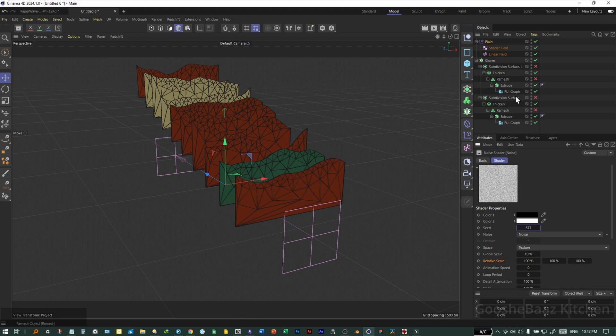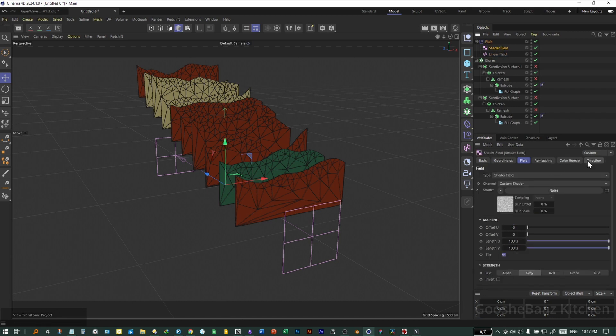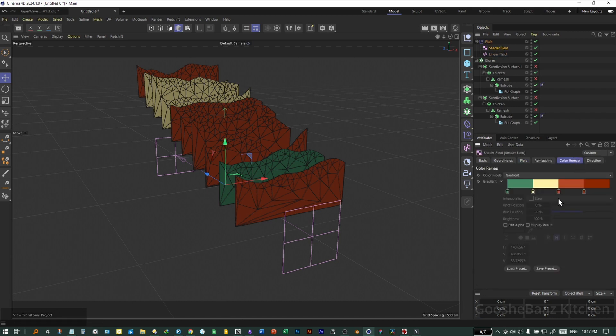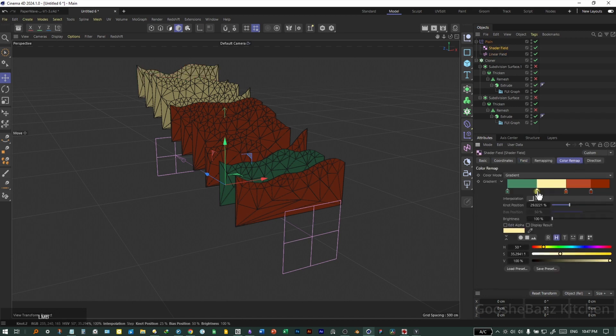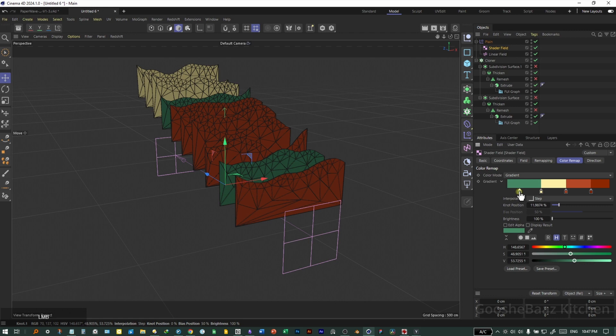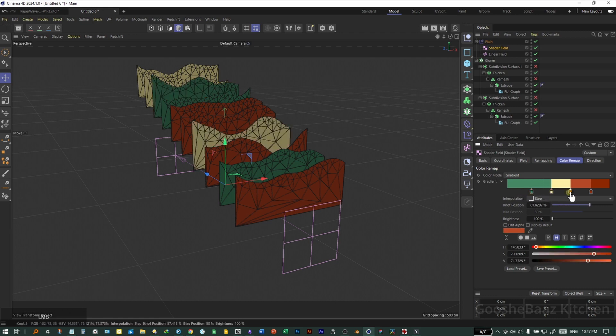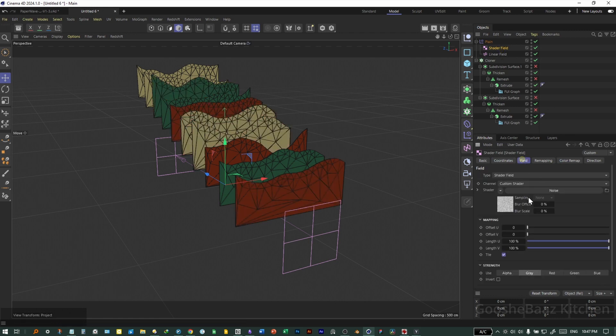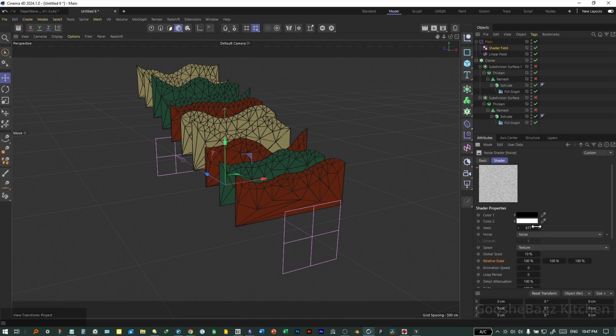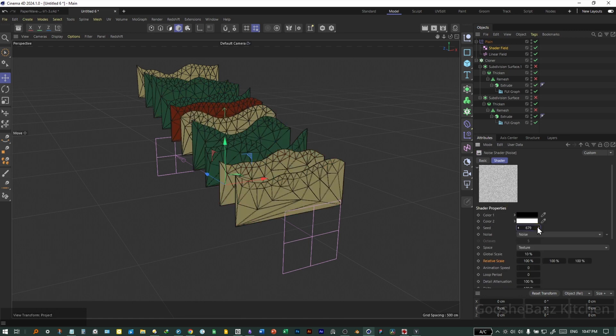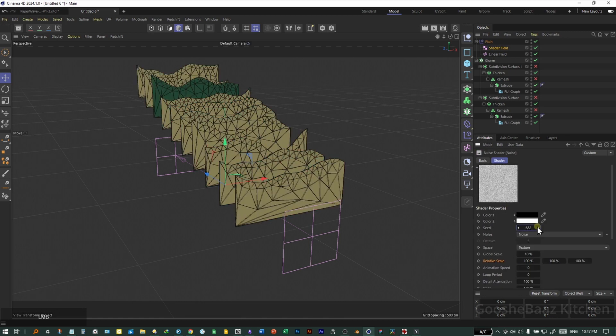As you can see, we get green much less than other colors. So come back to shader field, come to color remap, and change the position of this knots until you get the distribution you like. You can also come back to noise and change the seed for different results.